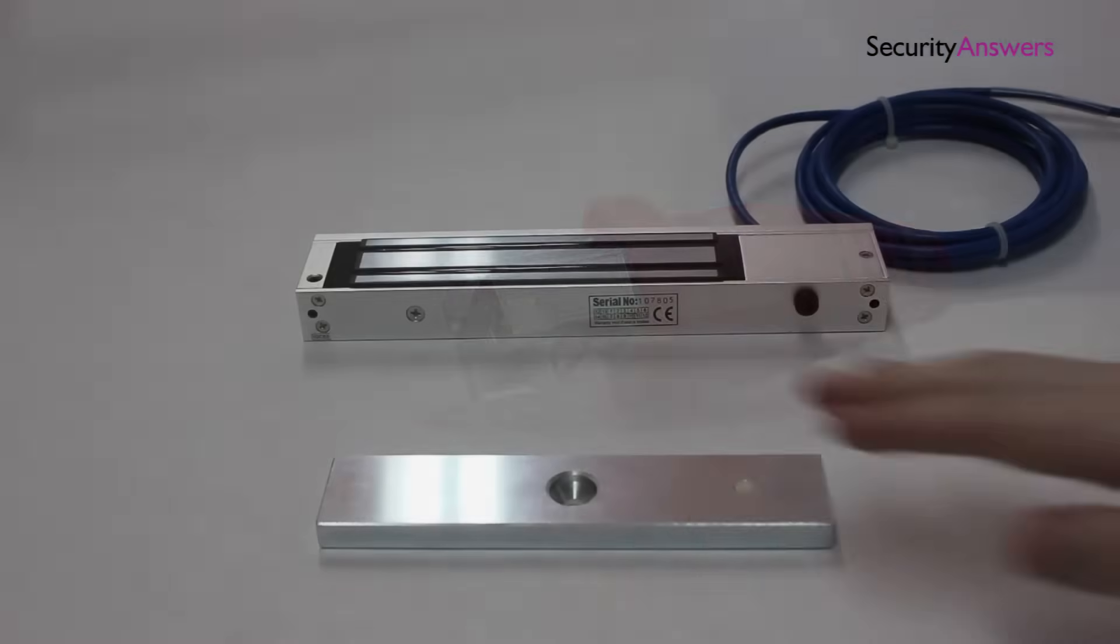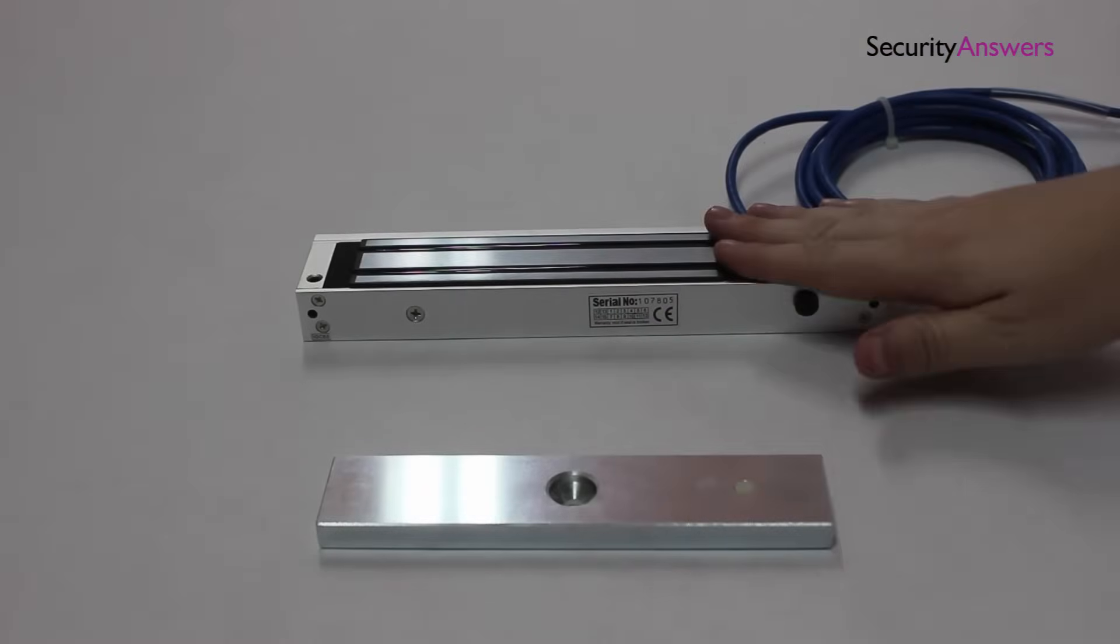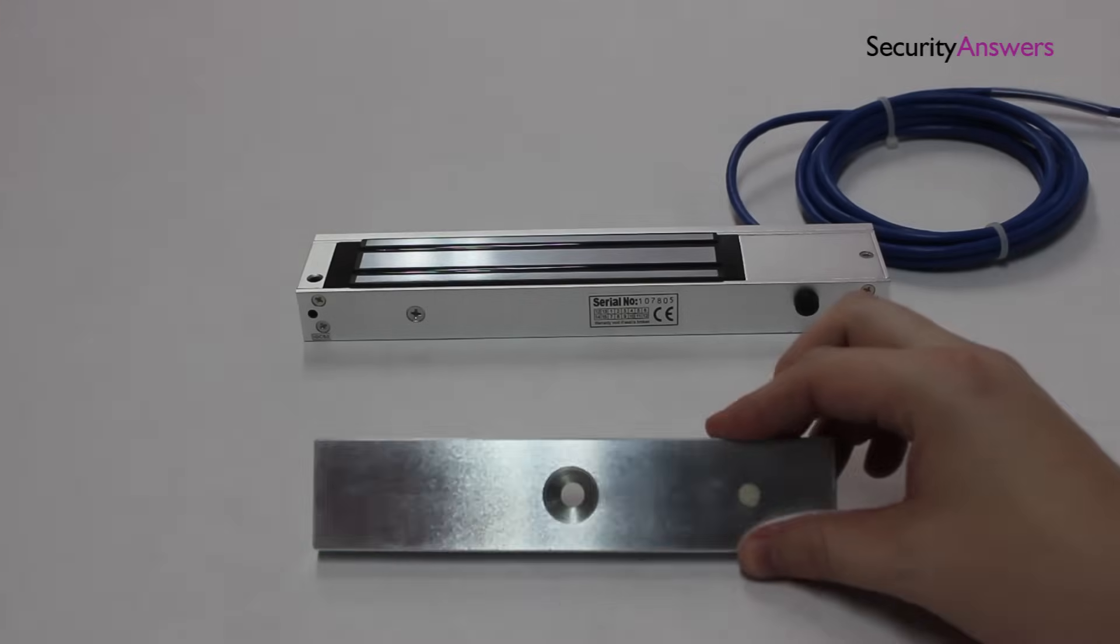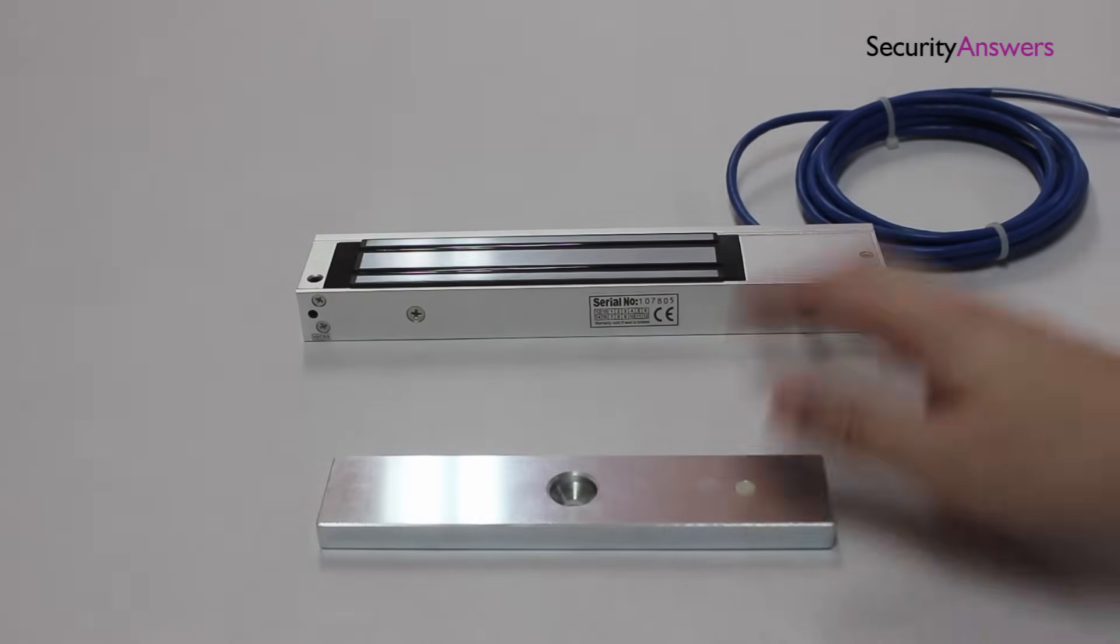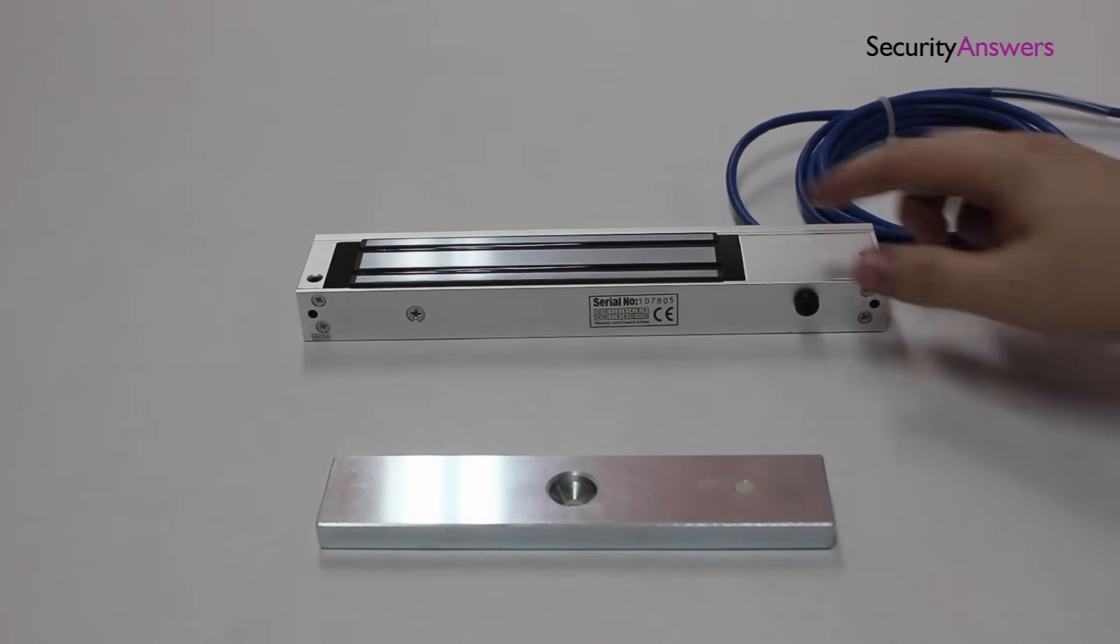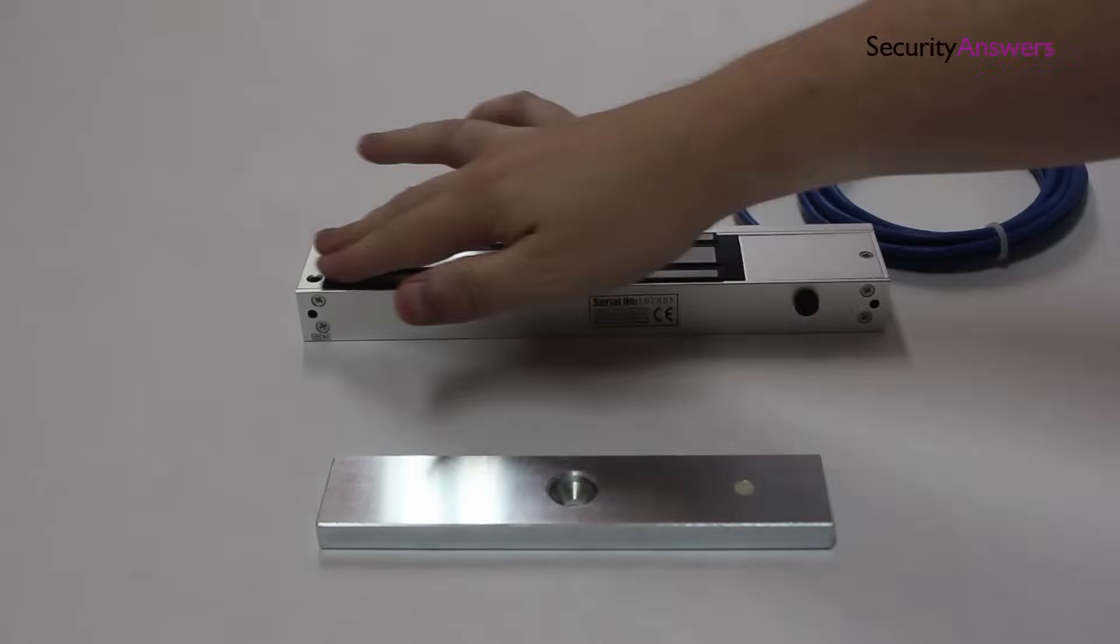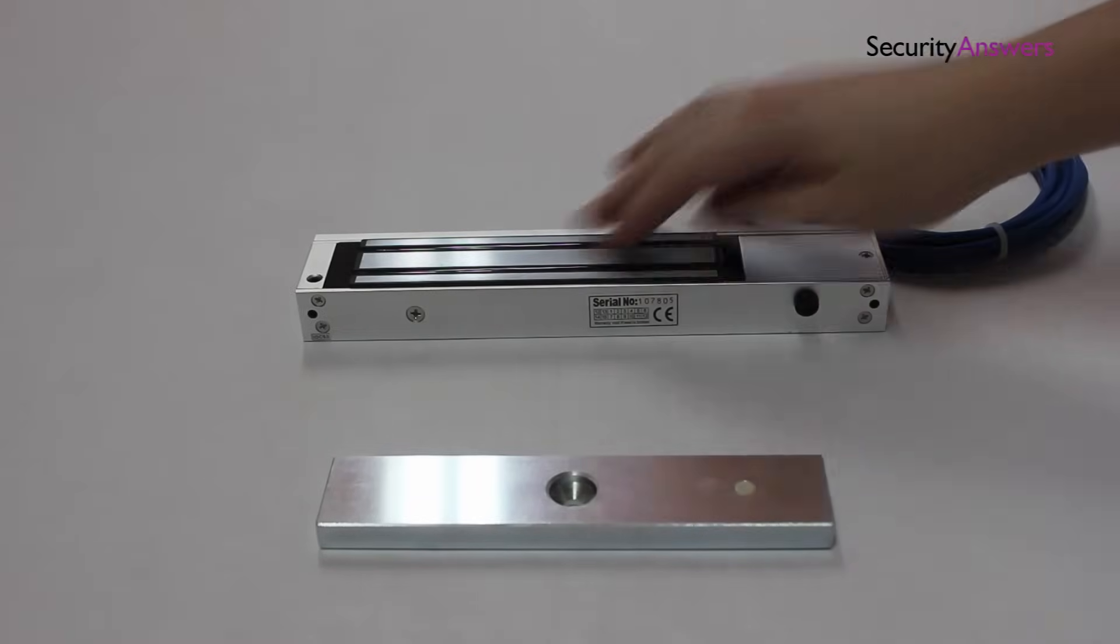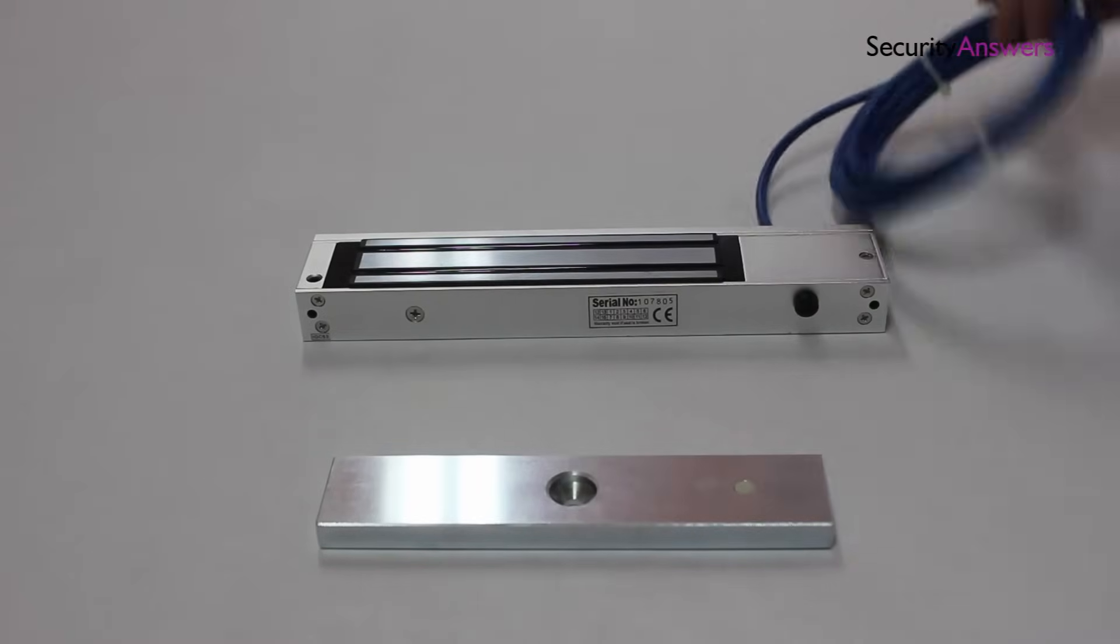When installing, it is important to remember that the thin piece attaches to the door and the thicker piece connects to the door frame, as this is the half that has wires connected to the device.